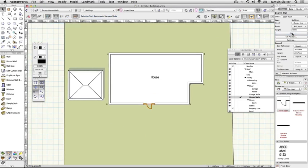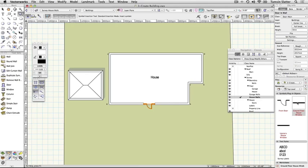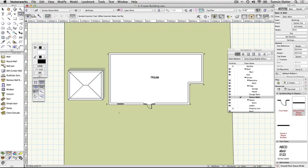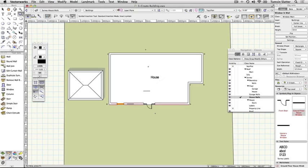Insert windows. On the resource browser, double click the symbol named ground floor house window. Move your mouse onto the wall. It will highlight red. Click anywhere on the front house wall to the left of the front door and again on the outside or left edge of the wall. The window is inserted into the wall.